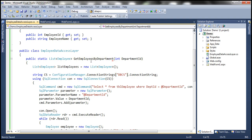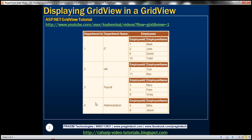If you look at this method, it takes in a Department ID and then returns the list of employees belonging to that department. Within the GridView control, the first row displays employees belonging to the IT department, the second row HR employees, third row payroll, and administration in the fourth row. So we need to retrieve employees belonging to that specific department.